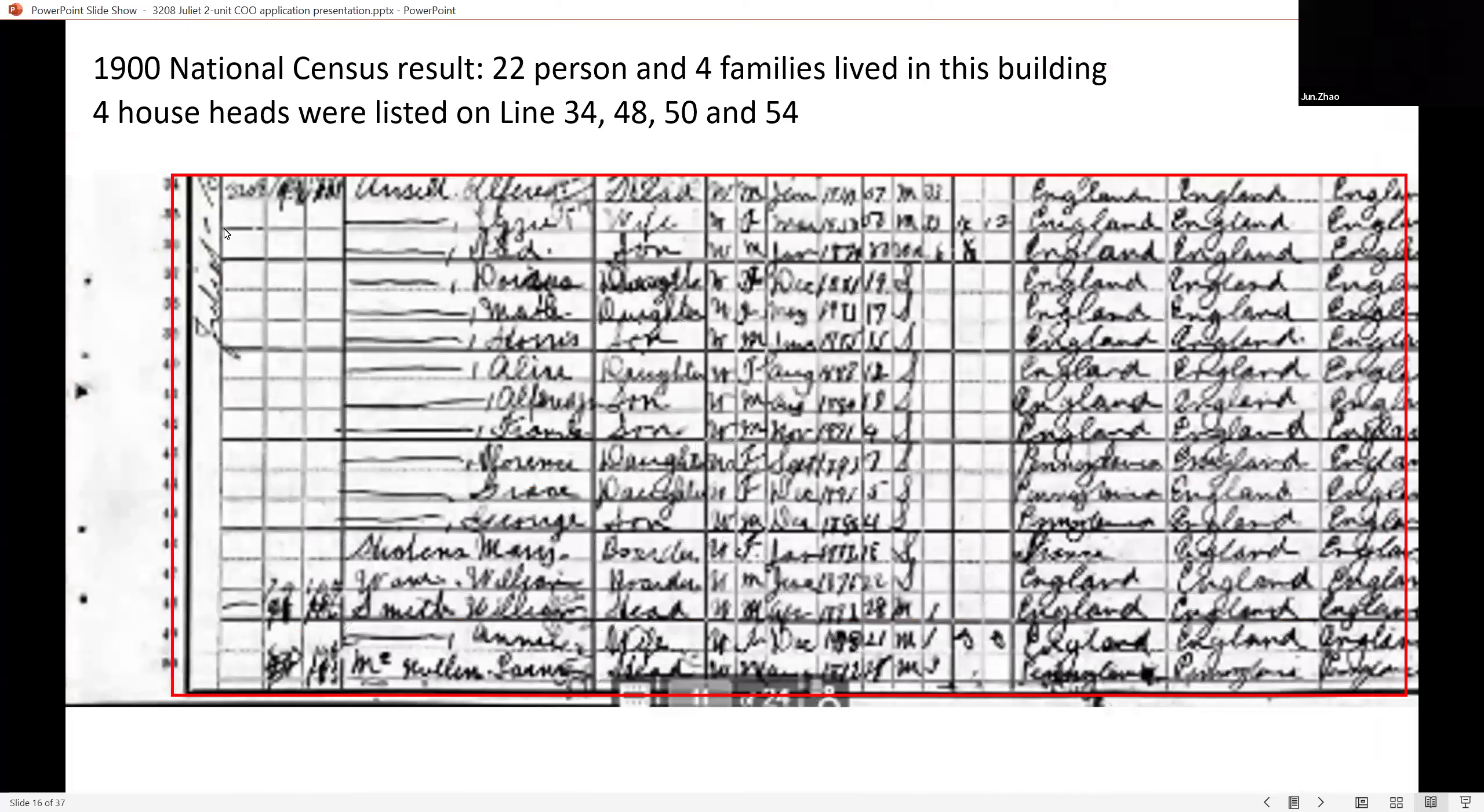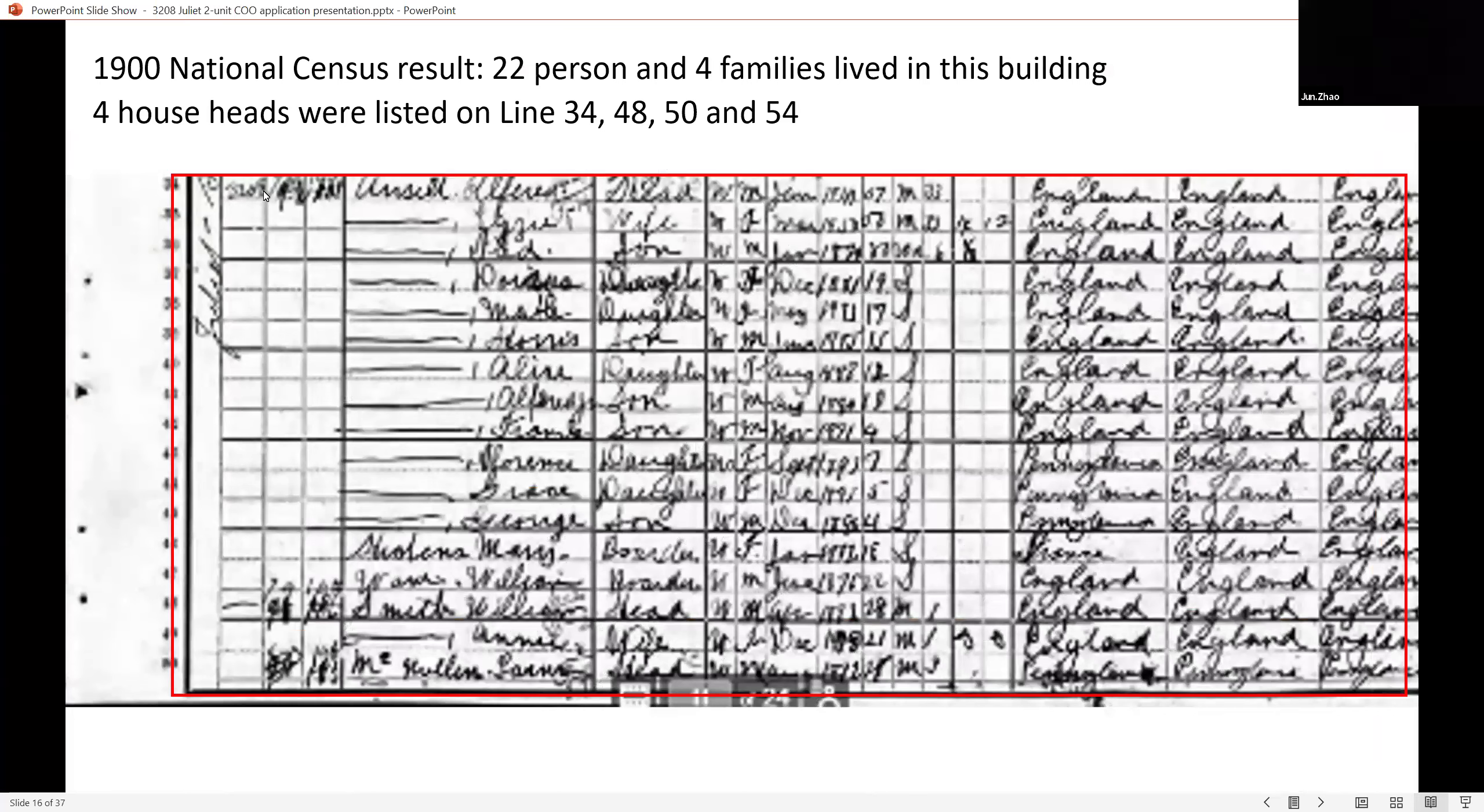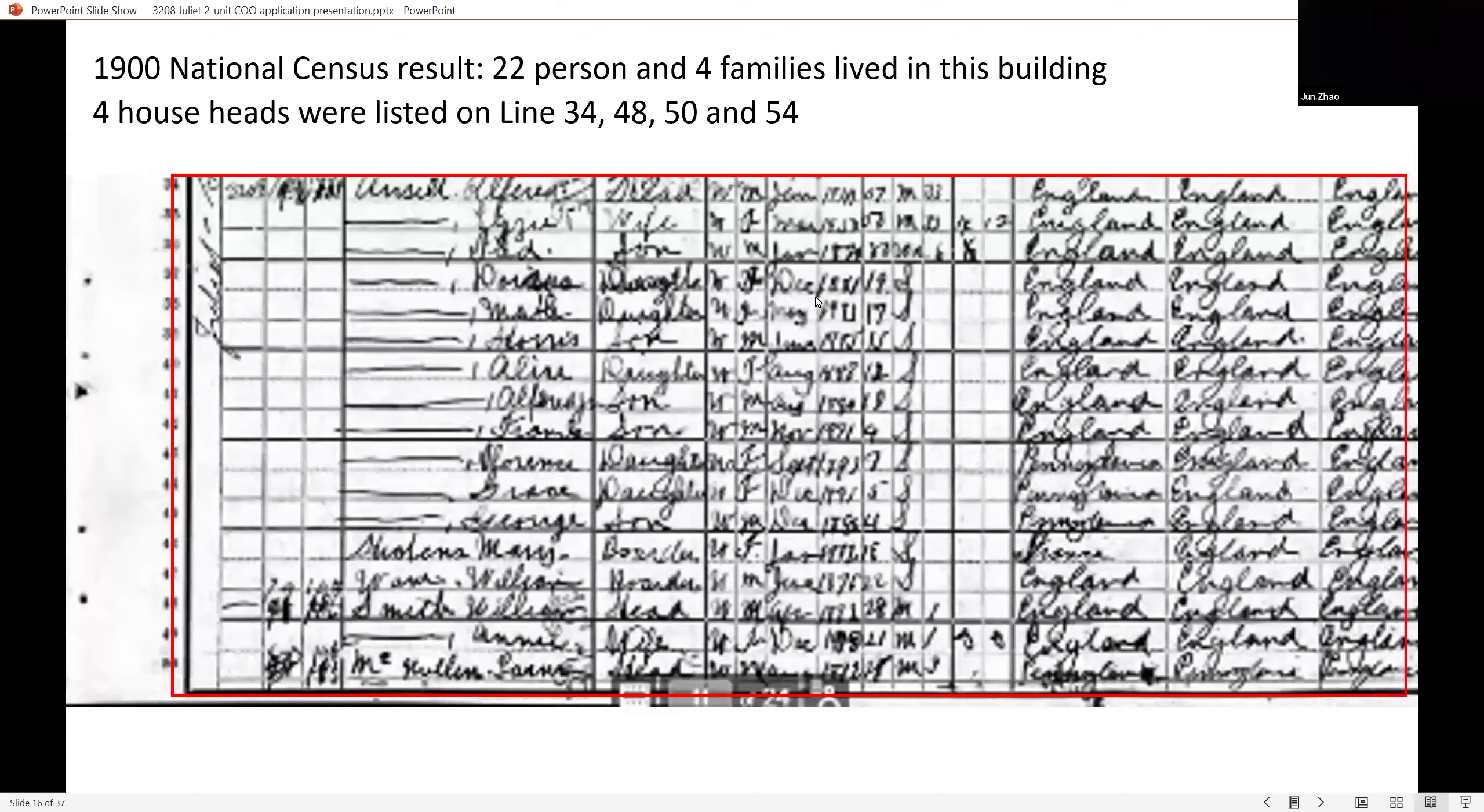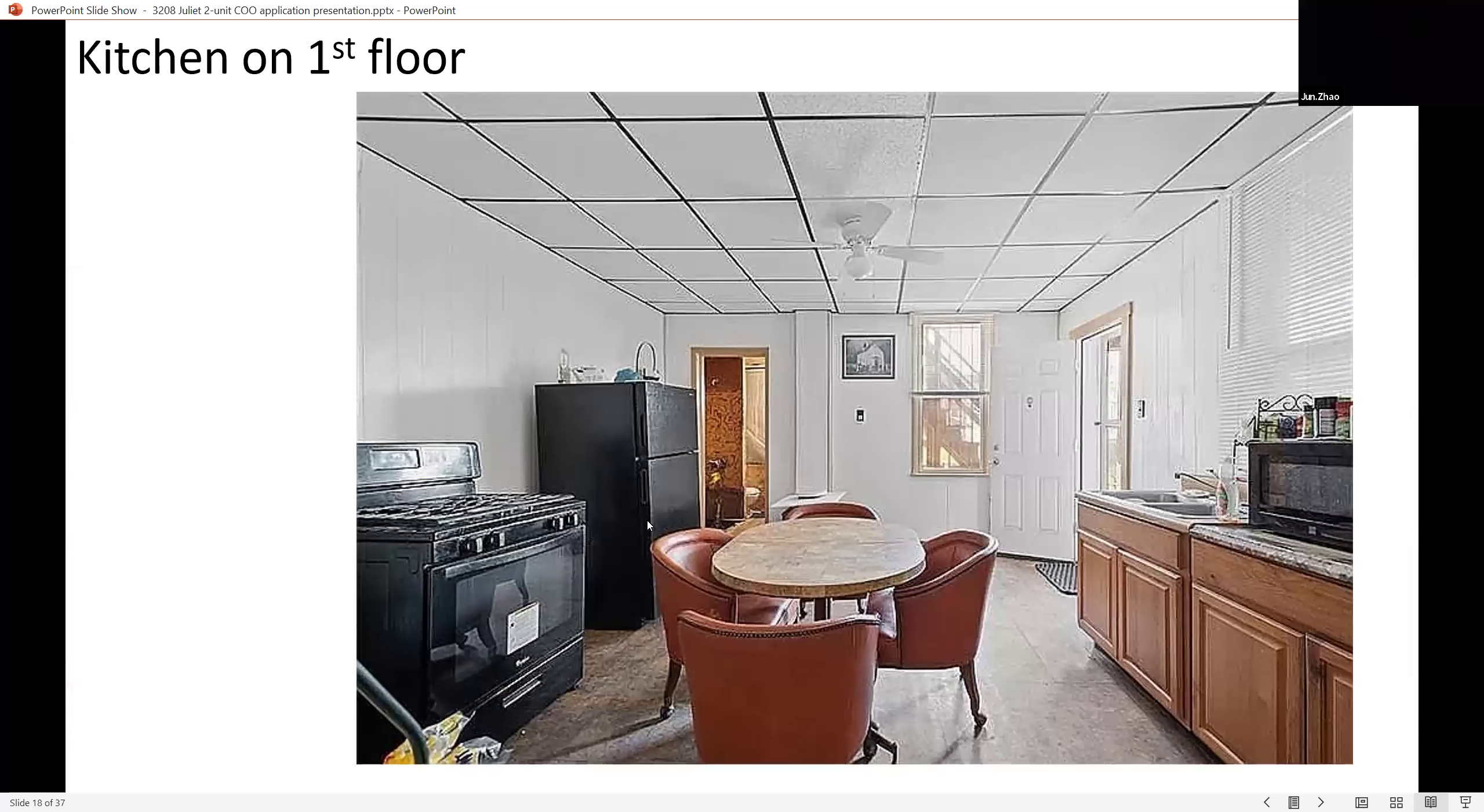On the 1900 national census, there were 22 persons living in this house with four households listed. This is a blowup page. It's hard to see, it's handwriting, but you can still see the names and household information. This is 3208 Juliet Street, two consecutive pages giving each floor's persons' names, ages, and relationships.